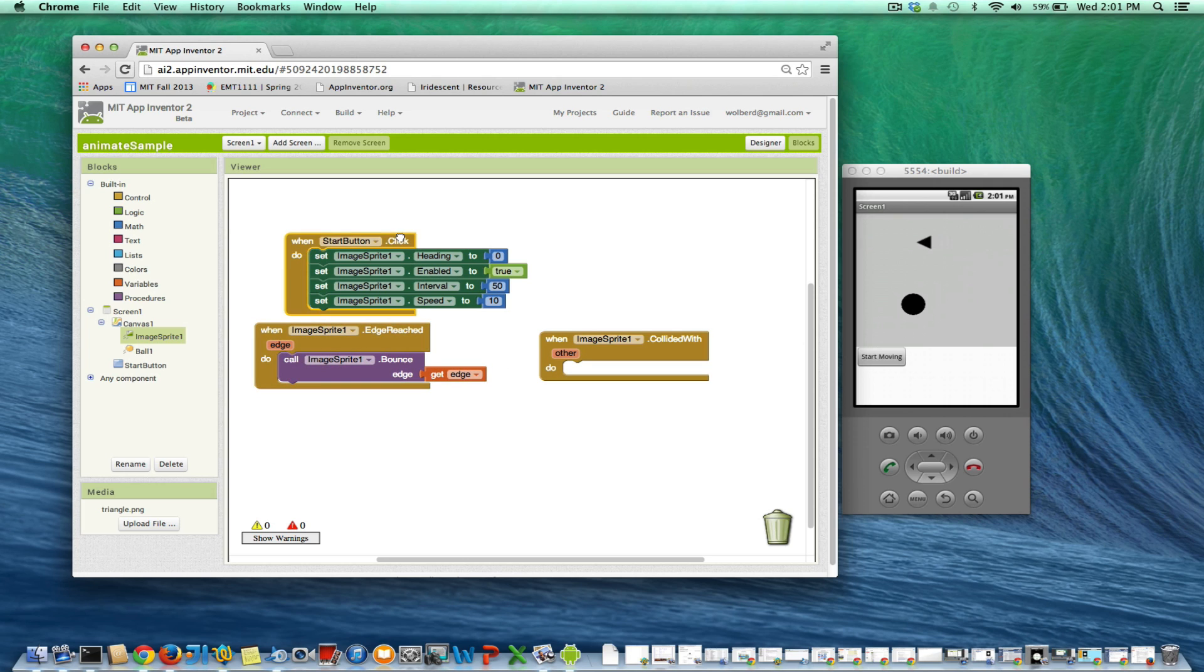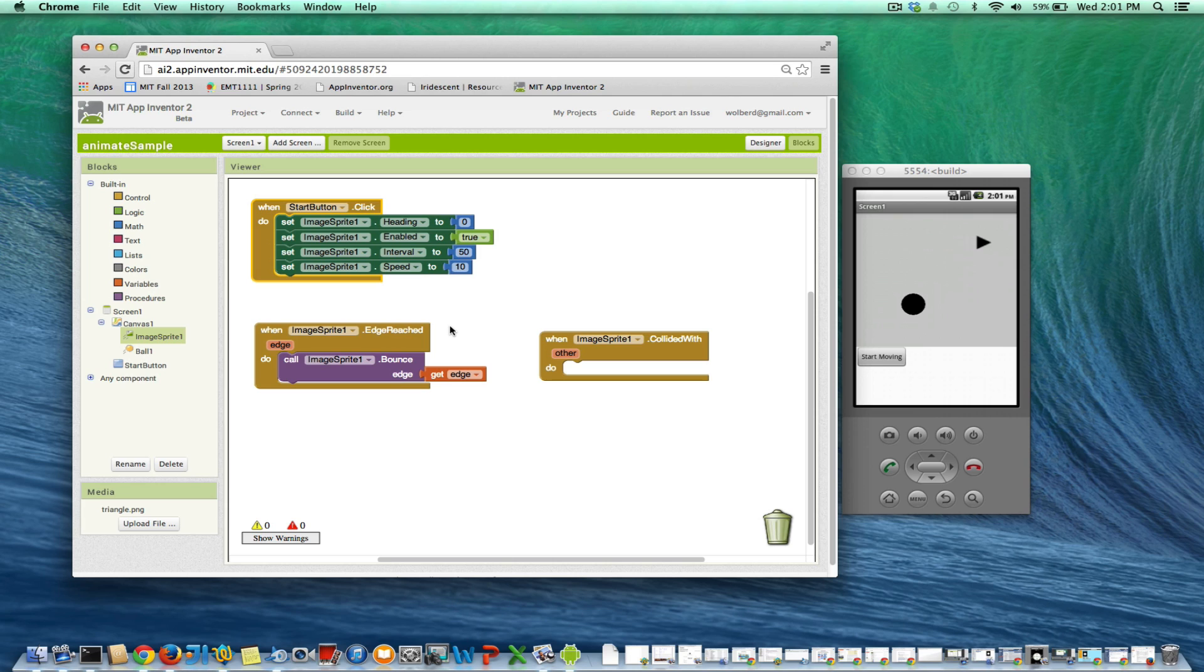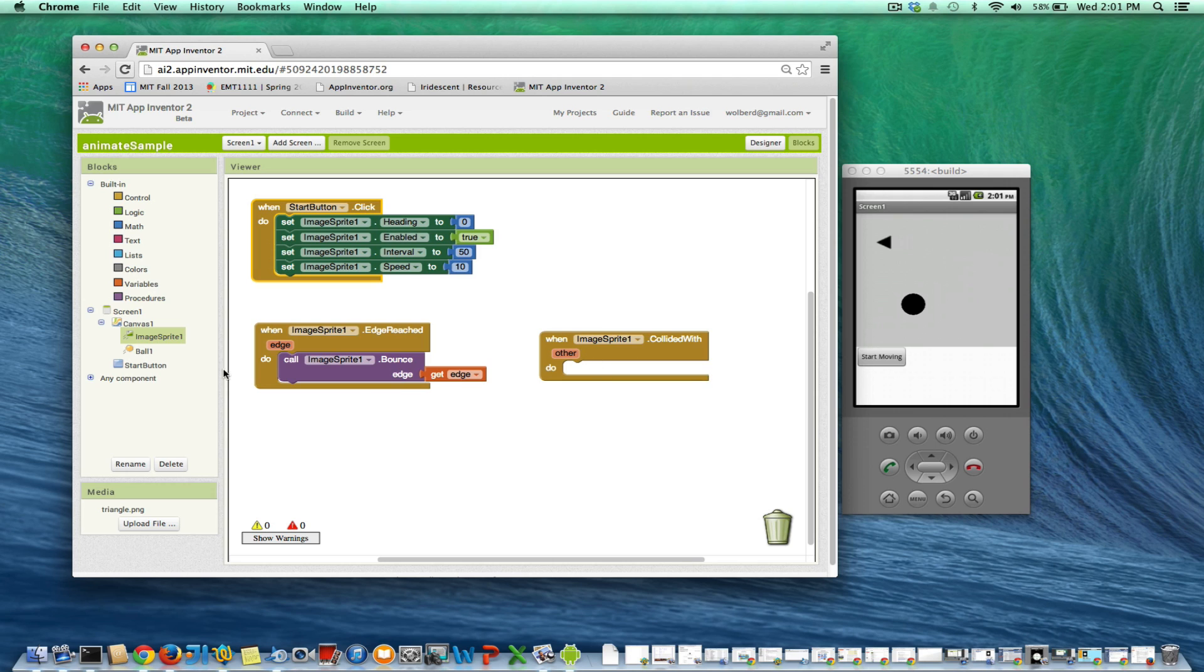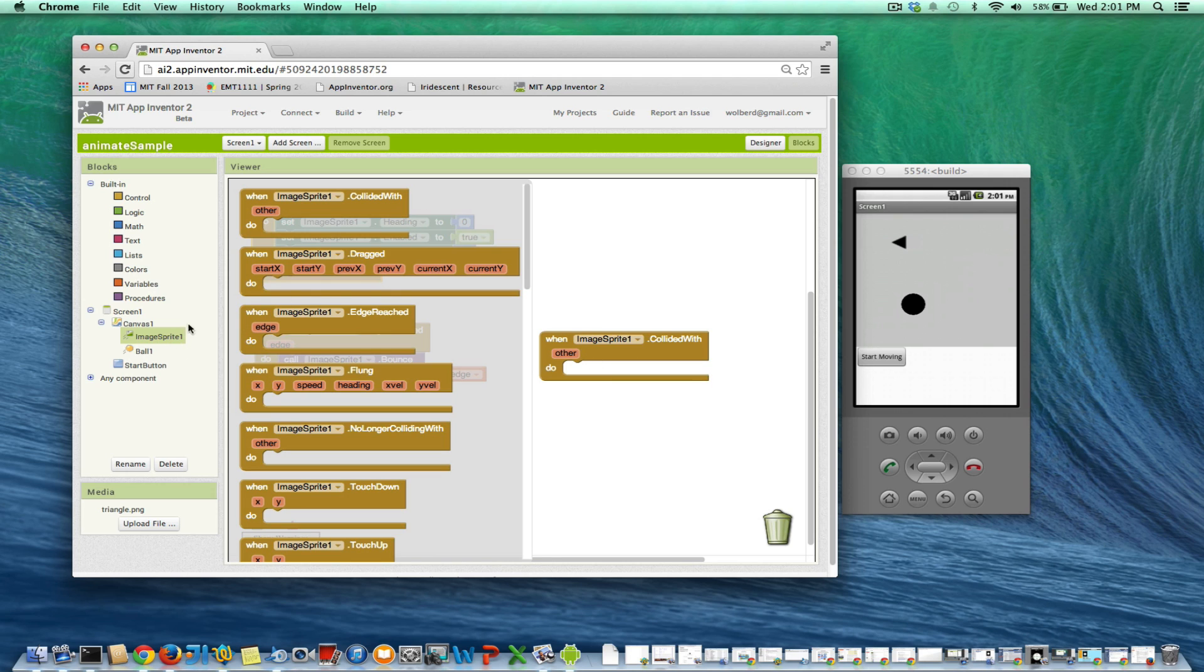if you take 360 minus your current heading, you're going to bounce. So in other words, if your heading is 90, 360 minus 90 is 270, and you'll go in the opposite direction. So what I want to do is when I collide with that ball,